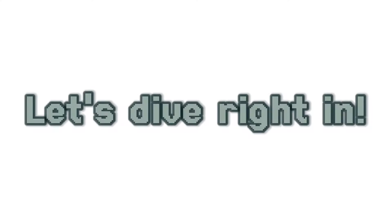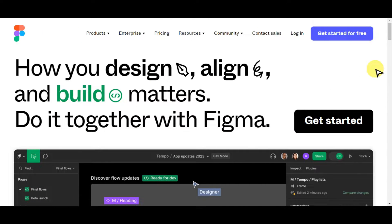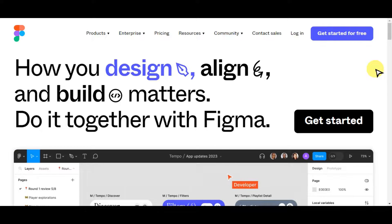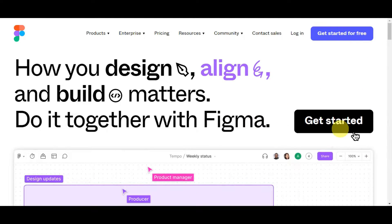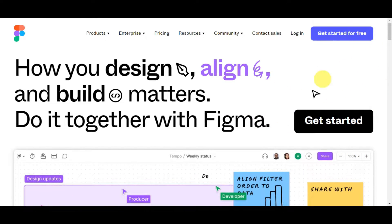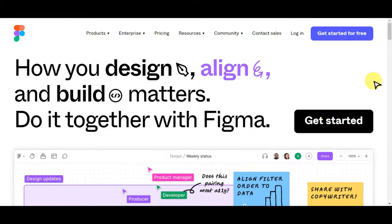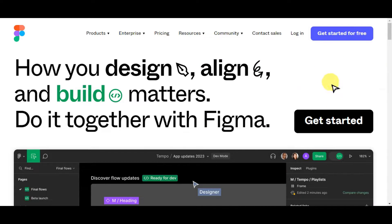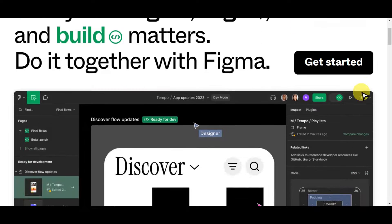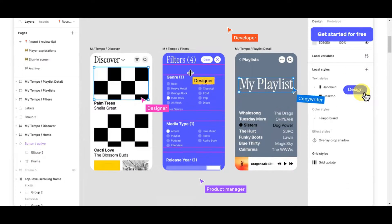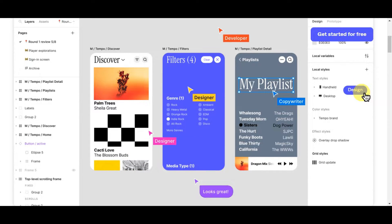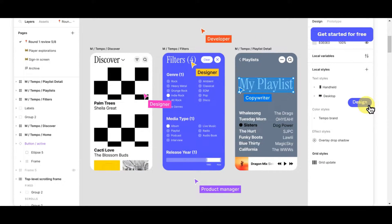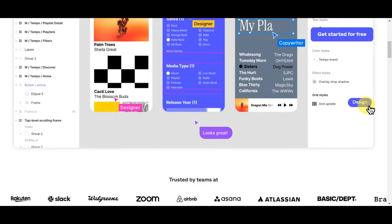If you're searching for this cutting-edge design and collaboration software, just click the link in the description box below to get started with Figma today. If you're not familiar with it, we're going to do a quick review. Figma is a software program that designers use to create digital user interfaces for websites, apps, and other interactive experiences — like a digital canvas where designers can draw, layout, and prototype how an app or website should look and function.